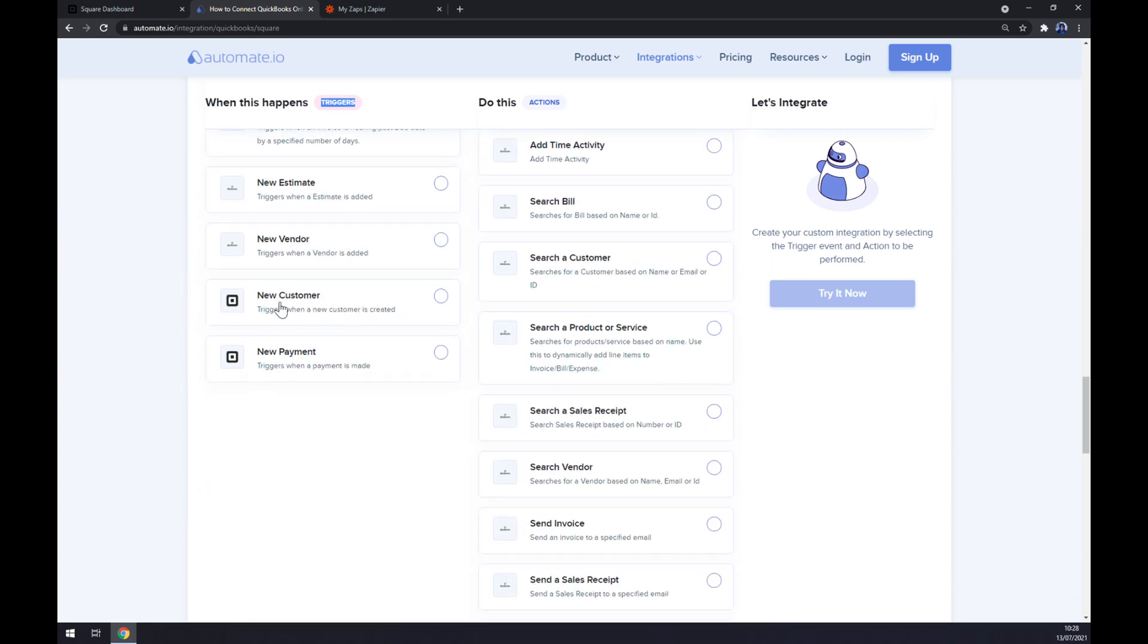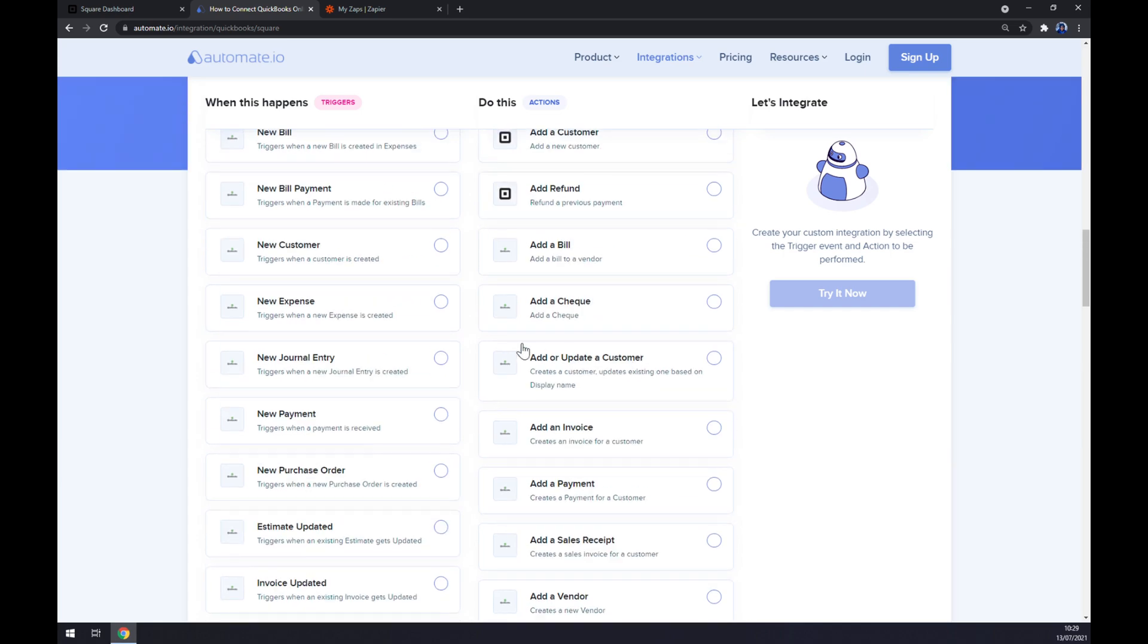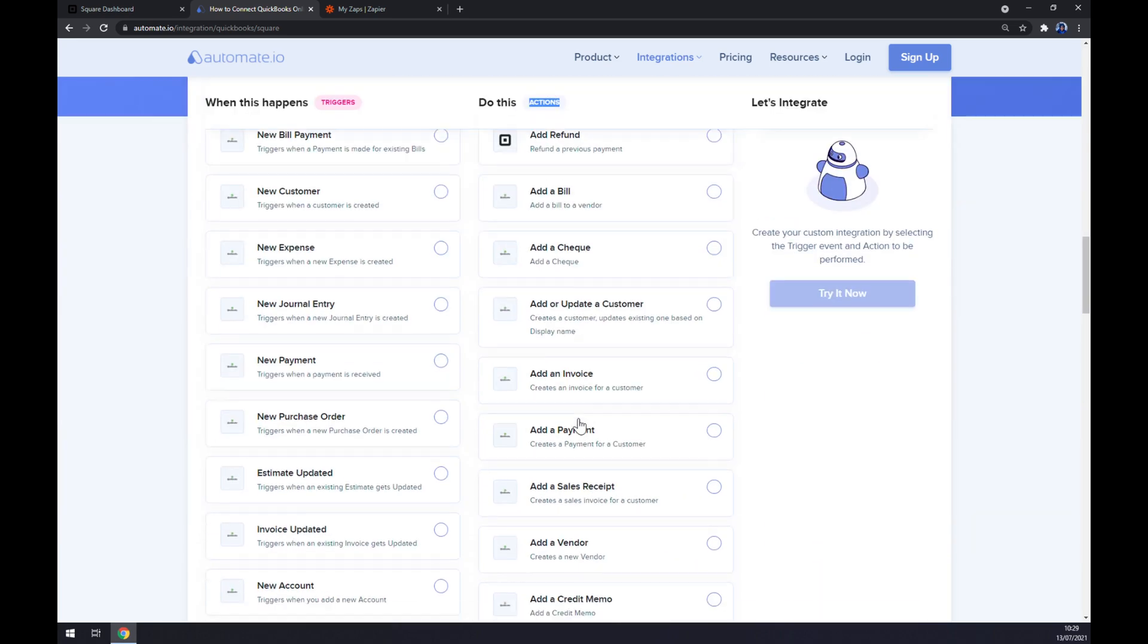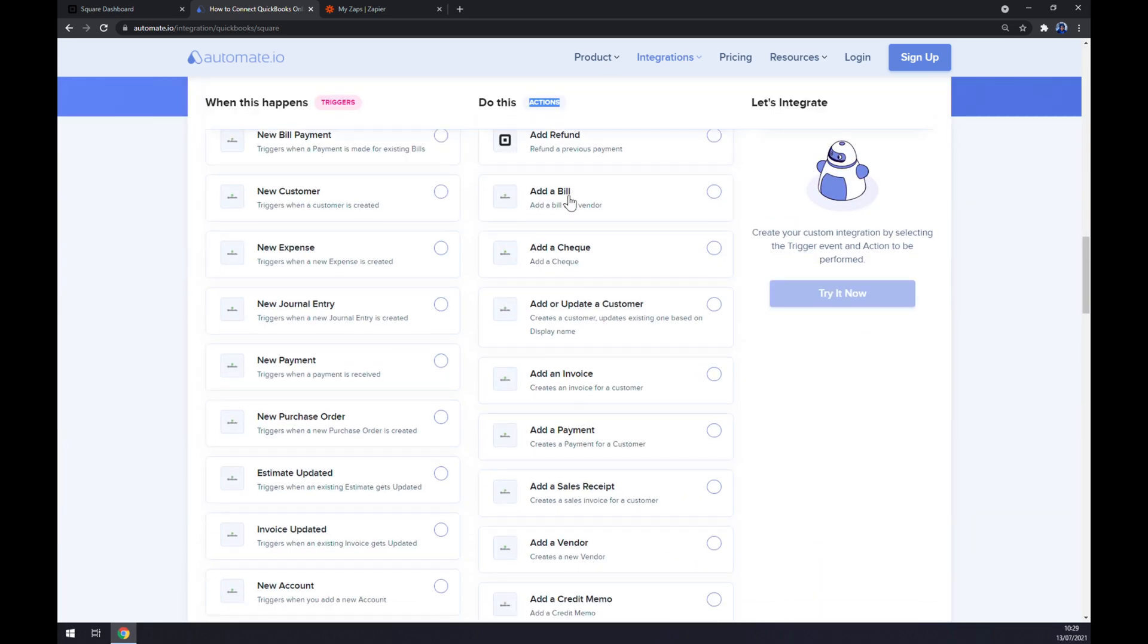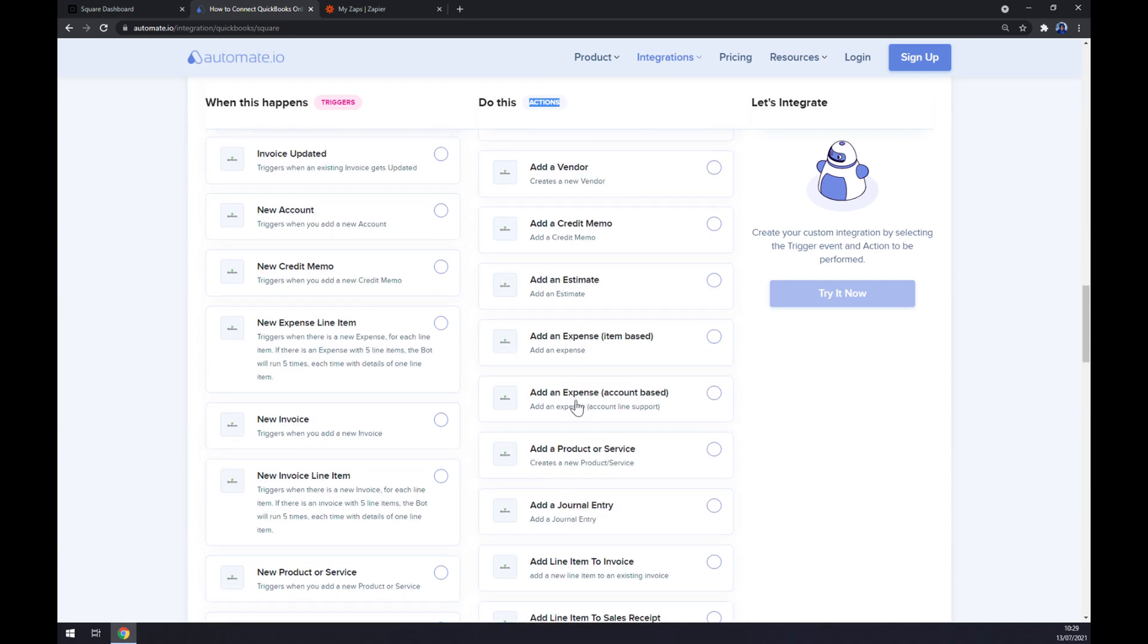There are two options to pick from, so let's start with the first one. And on the other hand, underneath the actions, you want to go with QuickBooks. As you can see, there's tons of options.